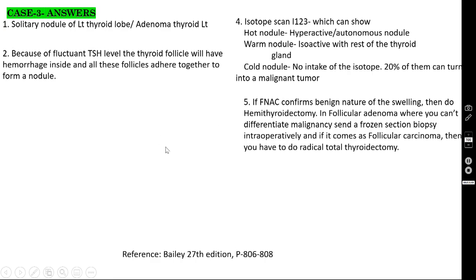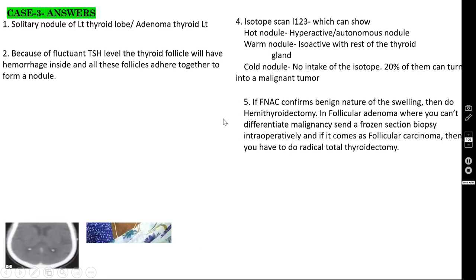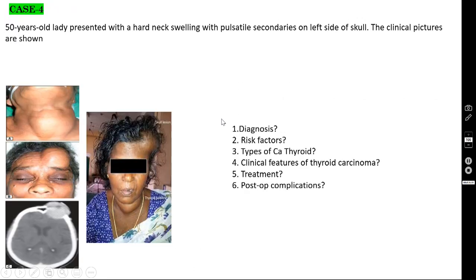If the solitary nodule or adenoma thyroid is also associated with toxicity, it is called Godsell's disease or tertiary thyrotoxicosis.